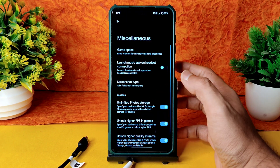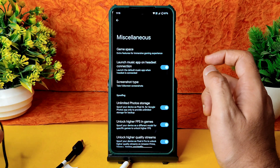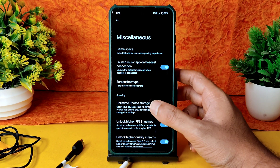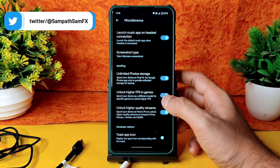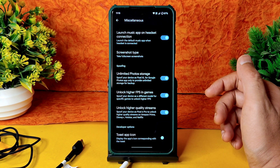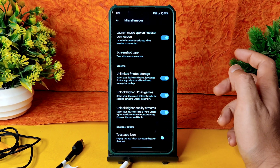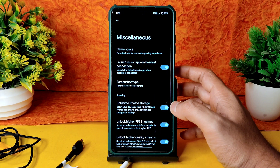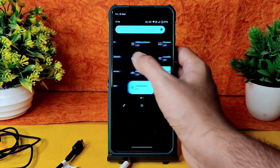Button settings and animations are also customizable. Charging animation can be enabled or disabled. Under Miscellaneous: 'Launch music app on headset connection' will open your music app whenever you plug in earphones. Screenshot type is configurable. 'Unlimited photo storage for Google Photos' — enable this for unlimited storage in the Google Photos app. 'Unlock higher FPS in games' must be enabled manually in Evolver Miscellaneous settings to access Smooth Plus Extreme or 90 FPS in BGMI. 'Unlock higher quality streams' gives better video output in OTT apps. Game Space is also available with plenty of options.